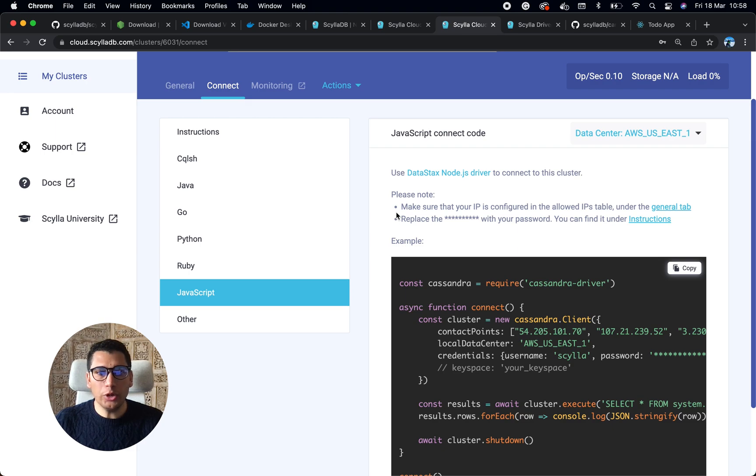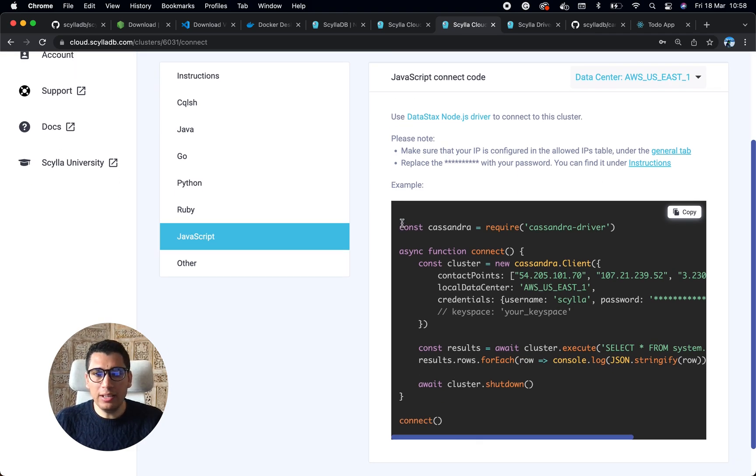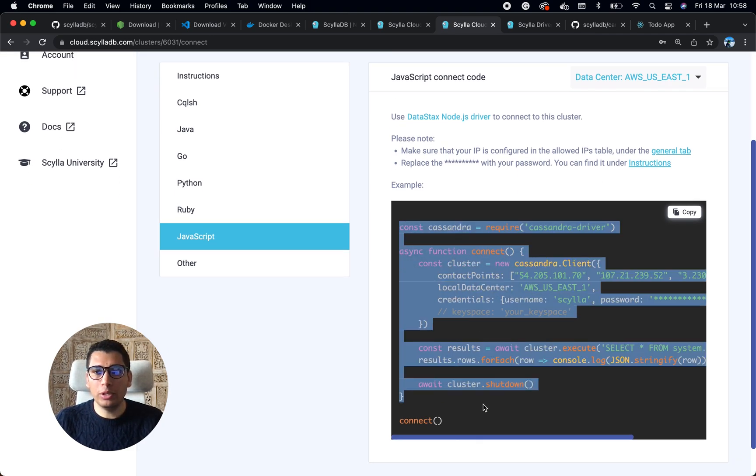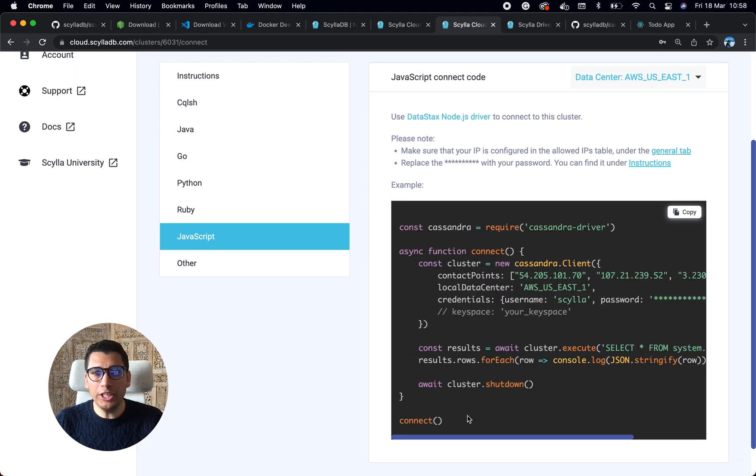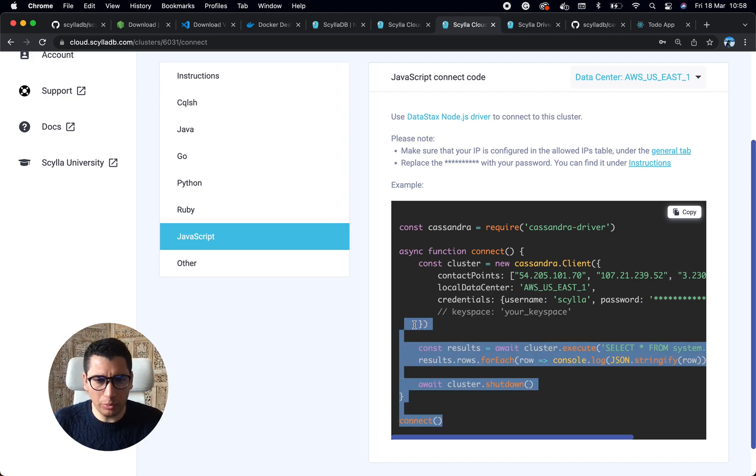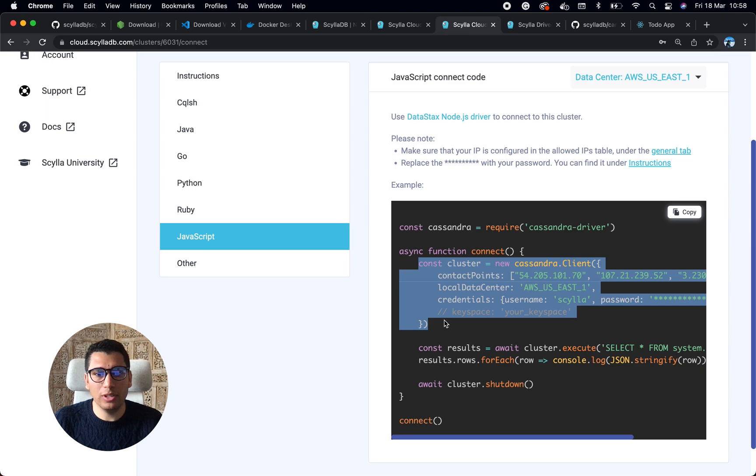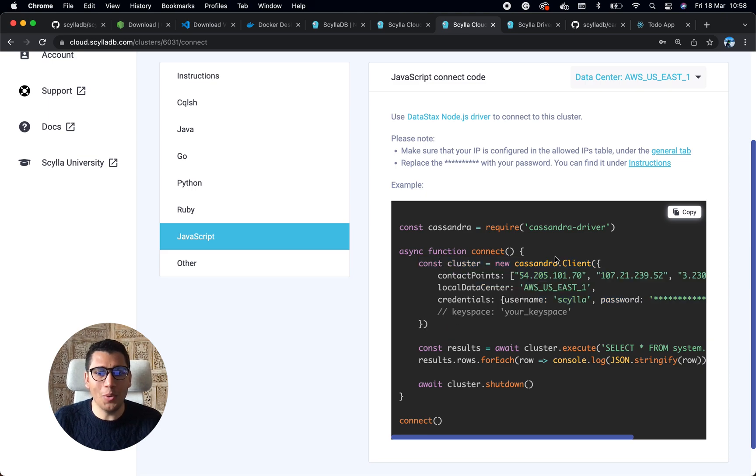Since we're using Node.js and JavaScript today, I will be looking at this one here. This is not very different from the code that we use in our application. It's to connect to the database.